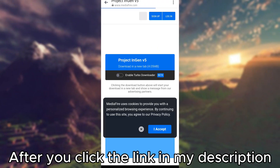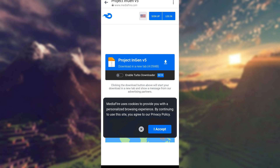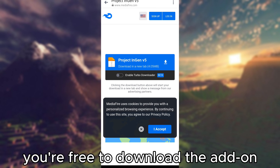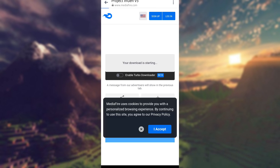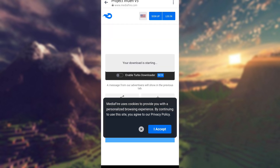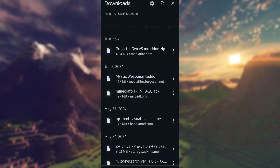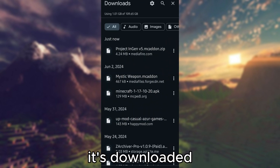After you click the link in my description, you'll be redirected here. Now you're free to download the add-on. Just press continue. As you can see, it's downloaded.